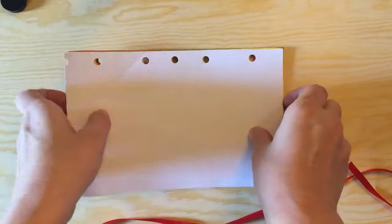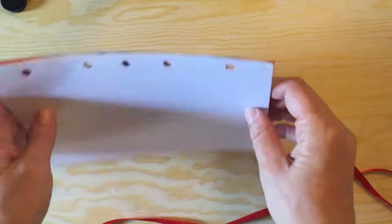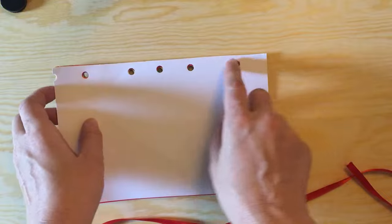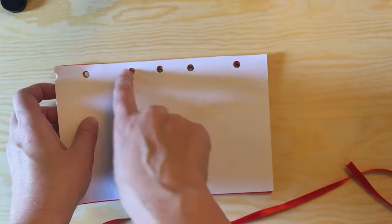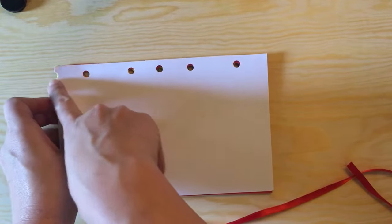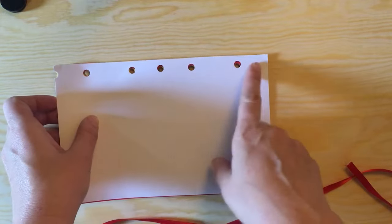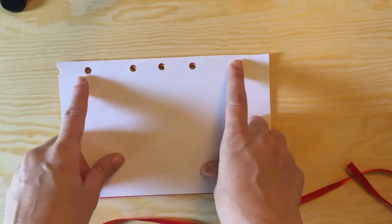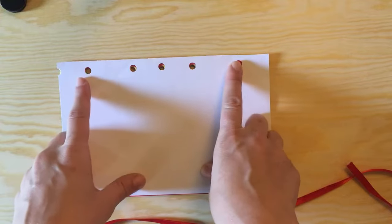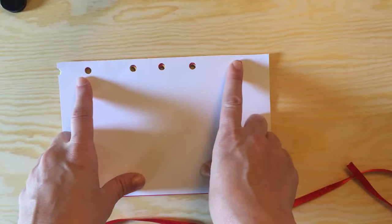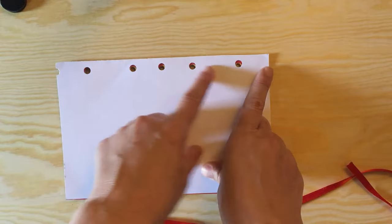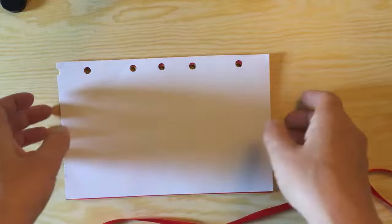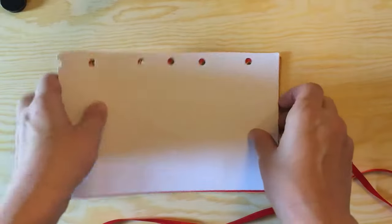So what you need are your pages, hole punched. You can have, here I have five plus a mistake. You can have as many or as few as you want, as long as you have two. I just find that five helps it stay together a little bit better.